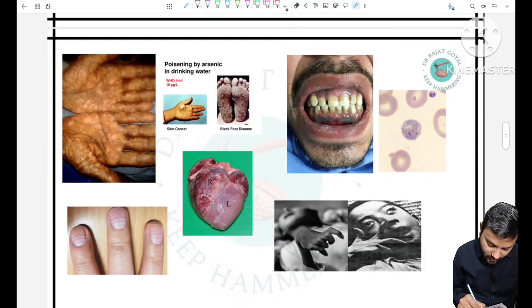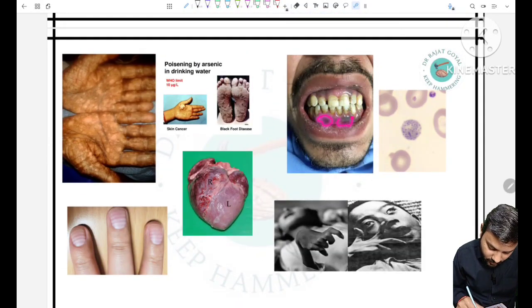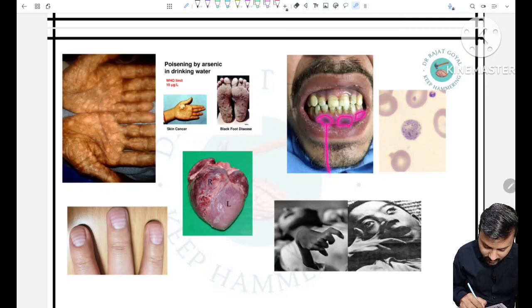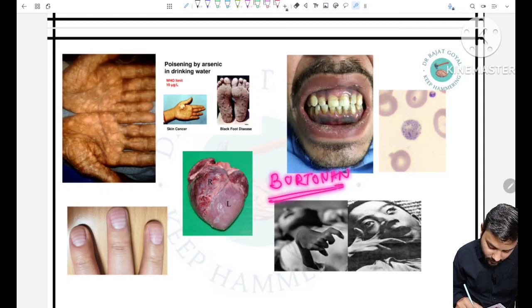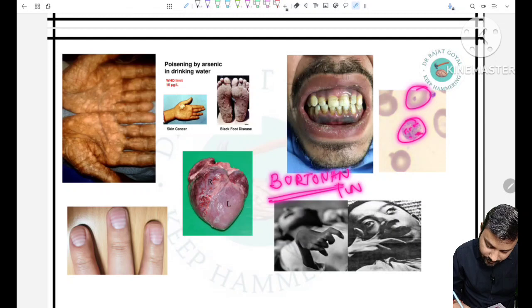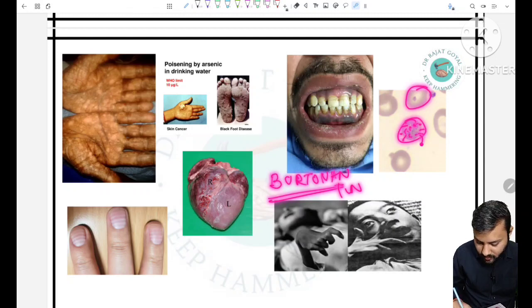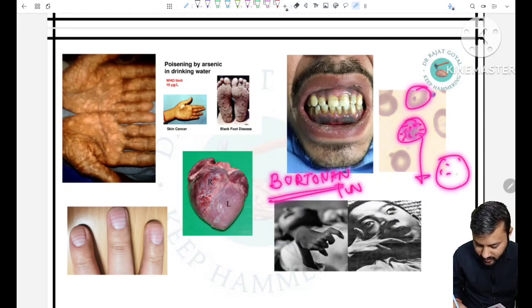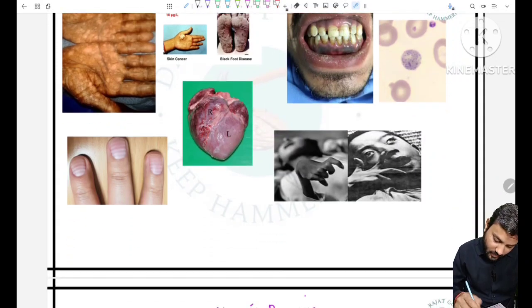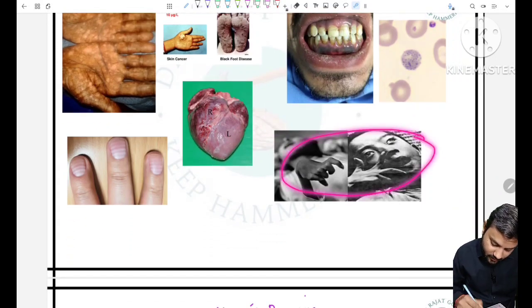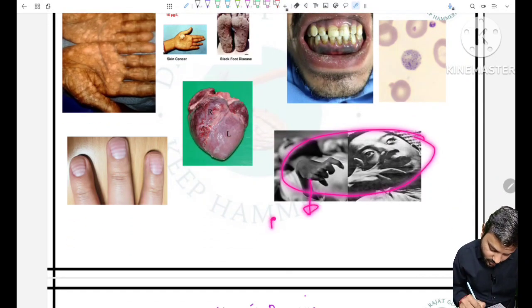Now we talk about lead poisoning. On the gums, bluish or blackish lines are present — this is called the Burtonian line. In the RBCs, various blue dots are present — this is called basophilic stippling of RBCs. The next image shown is of a mercury poisoning case.